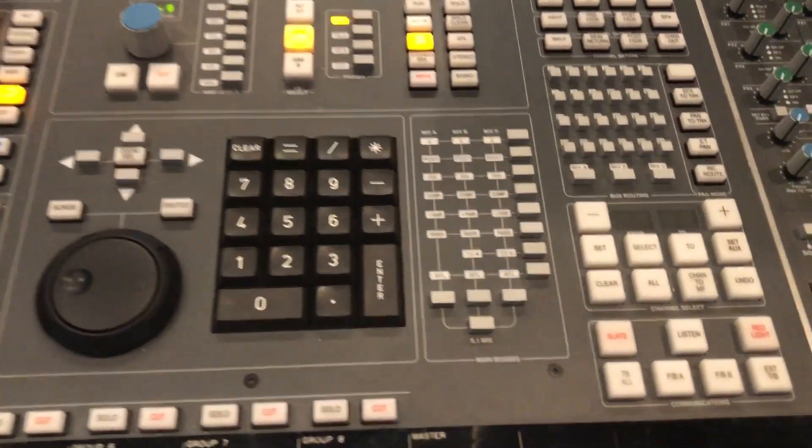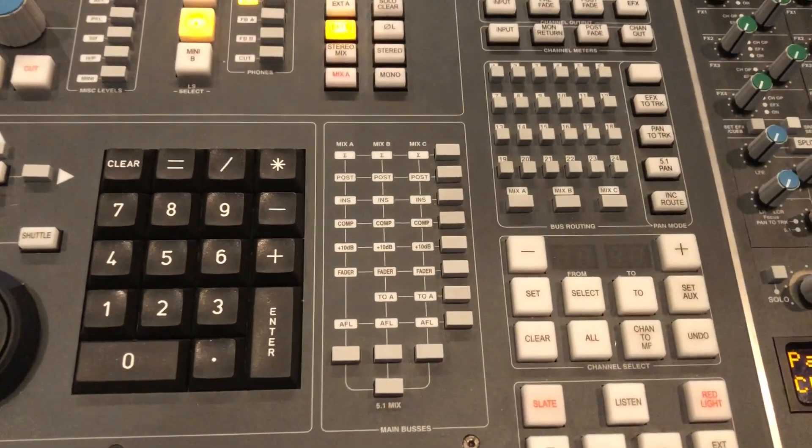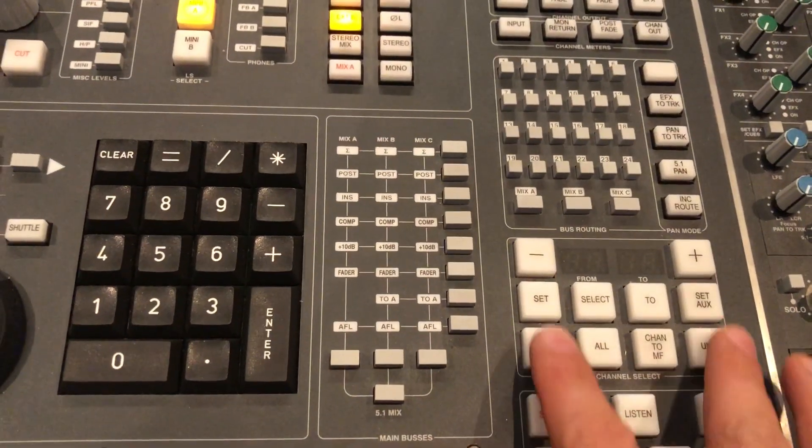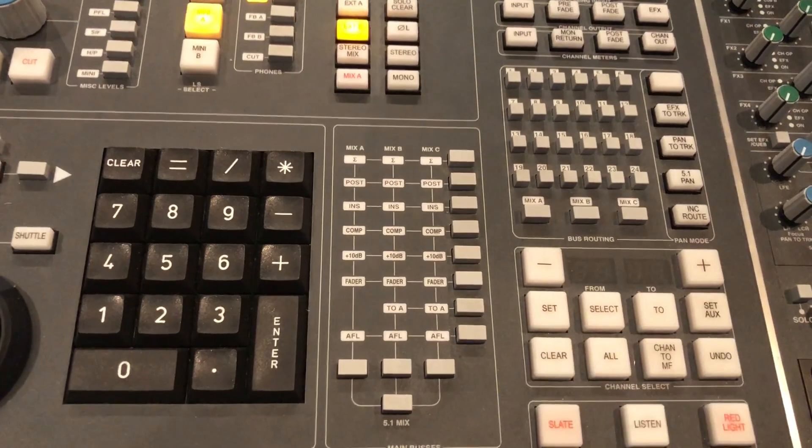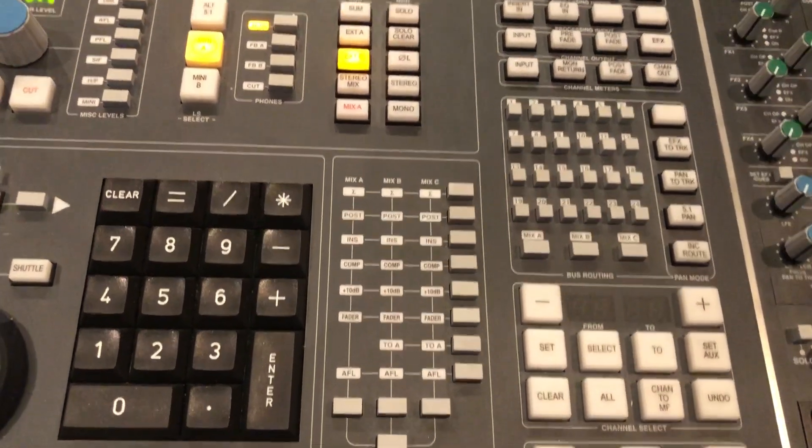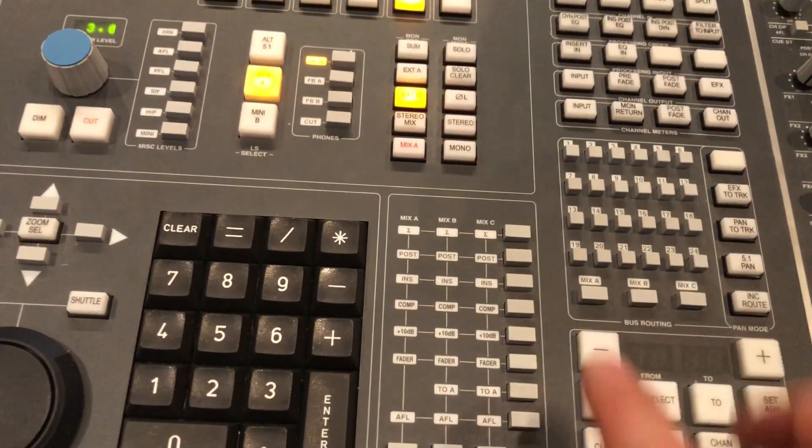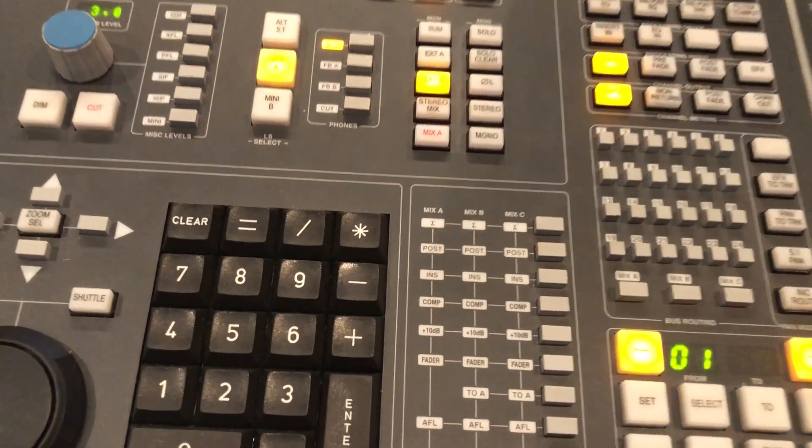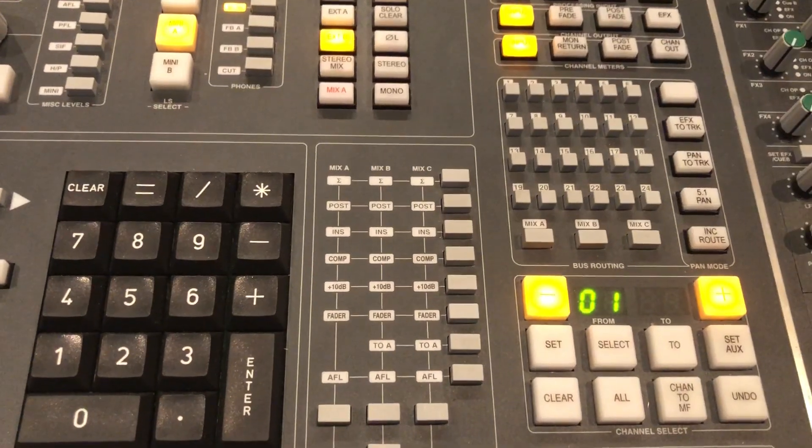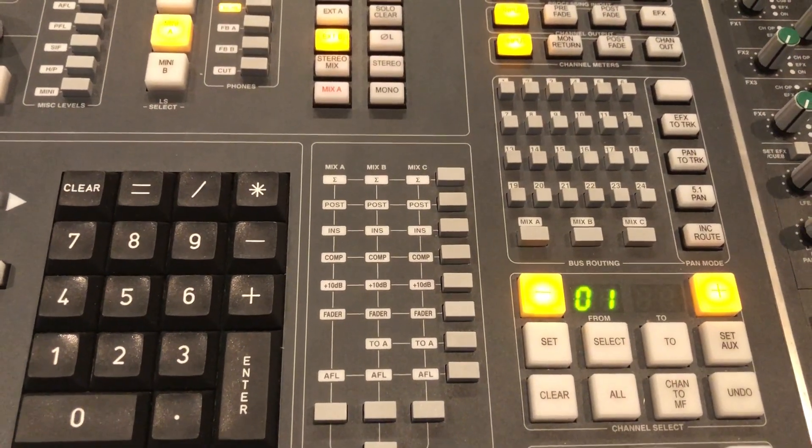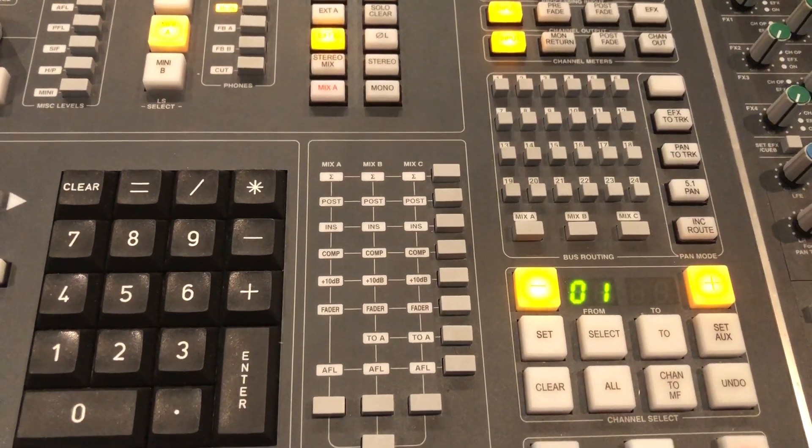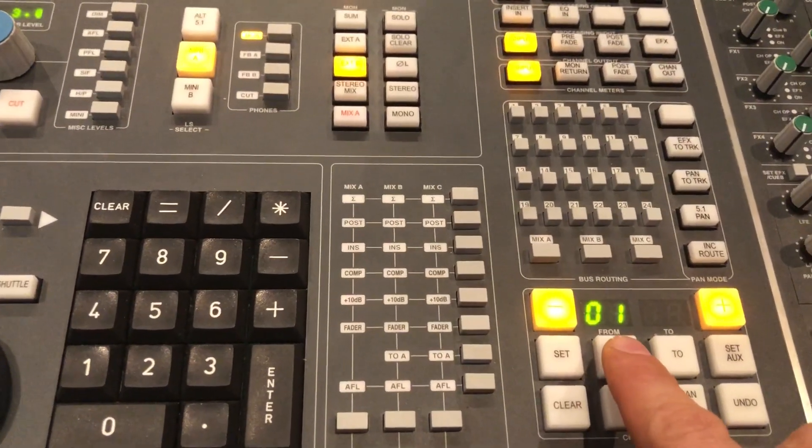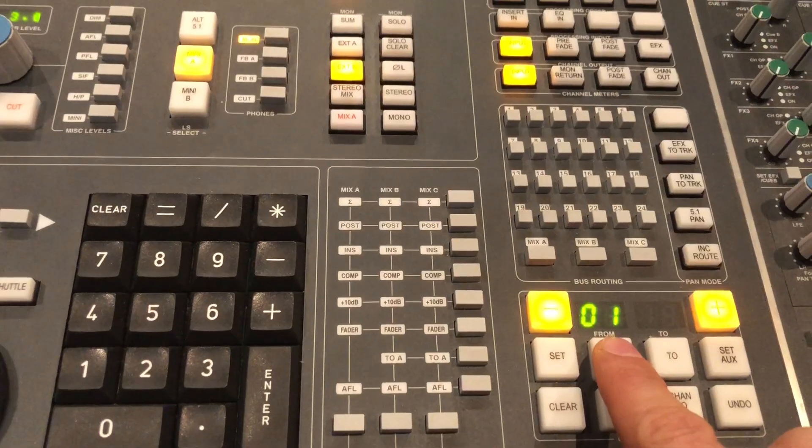To configure the console for recording or mixing, we should probably point out the channel select section, which is currently inactive. By pressing the plus and minus button together, you can now activate the section.